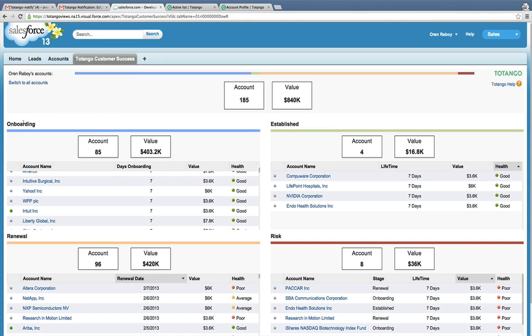A list of my onboarding projects, accounts that are about to renew soon. I can actually see that some are not doing so great and I'll want to reach out right away to get them back on track before the renewal date.